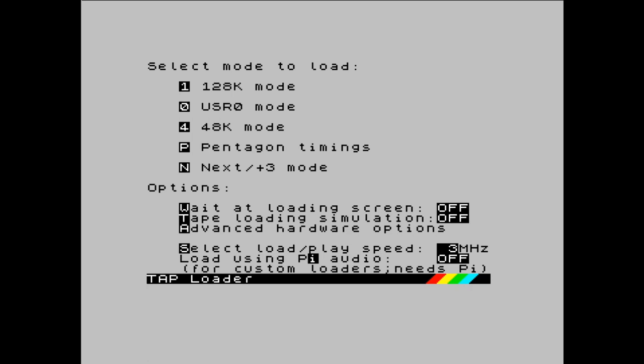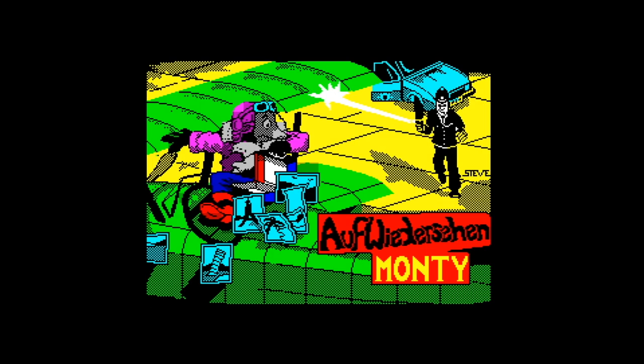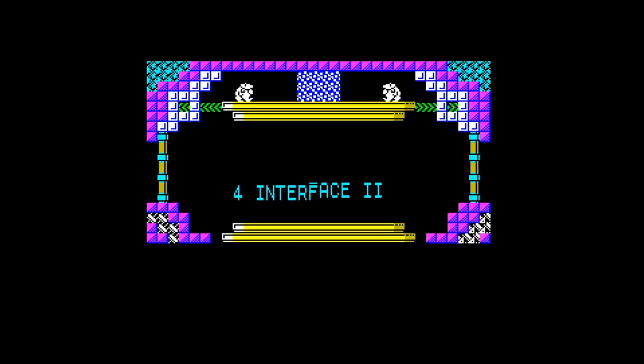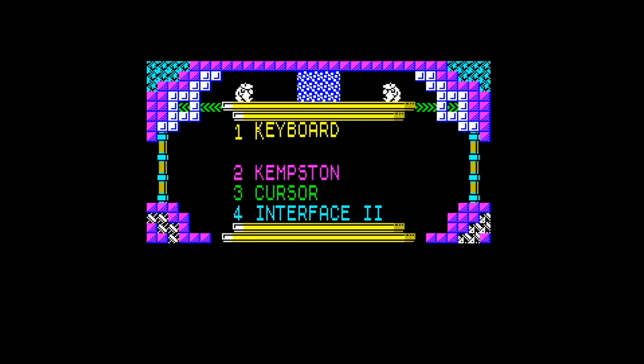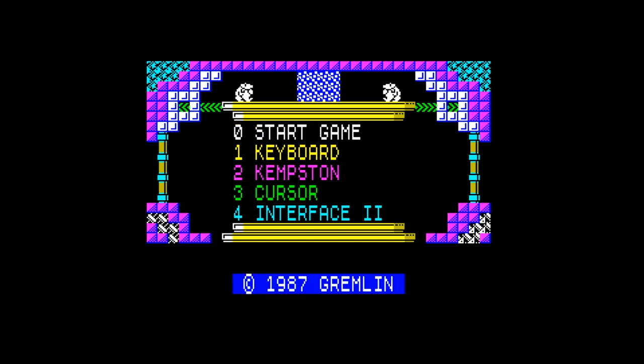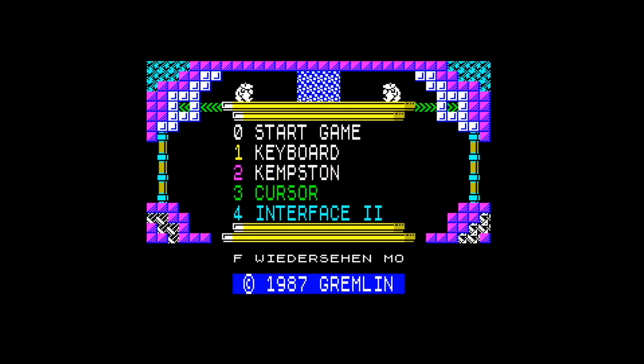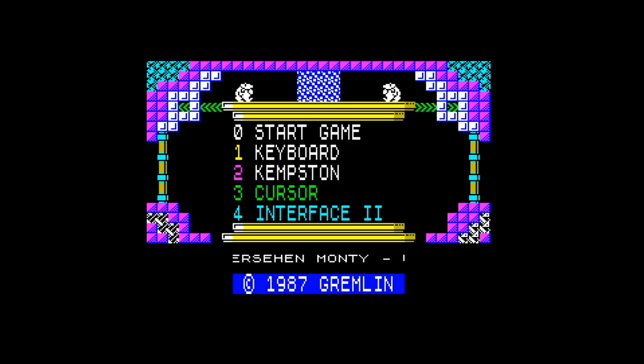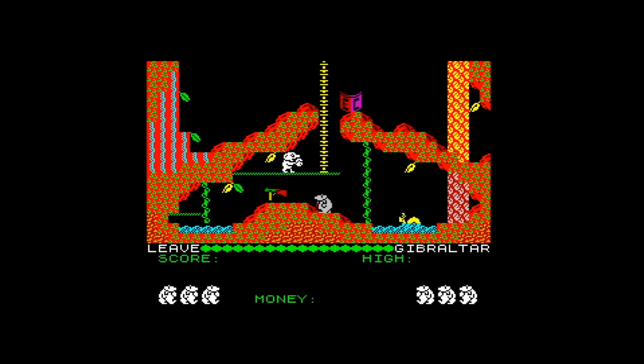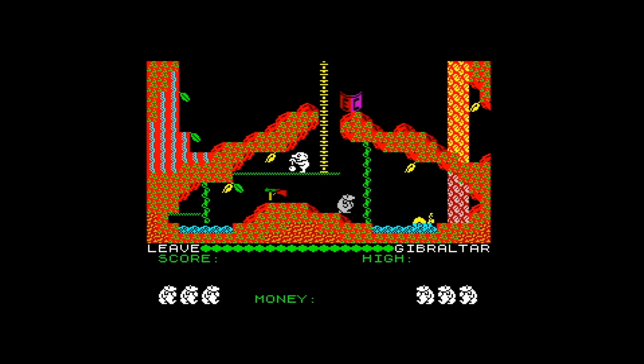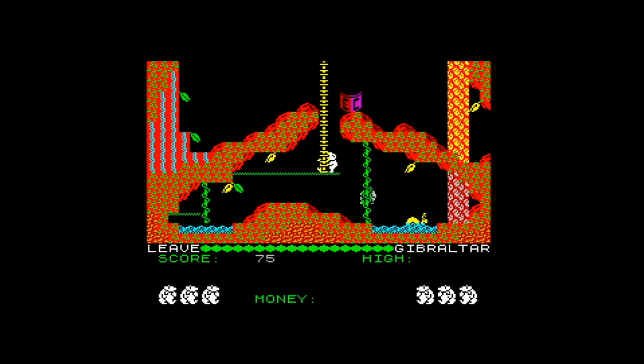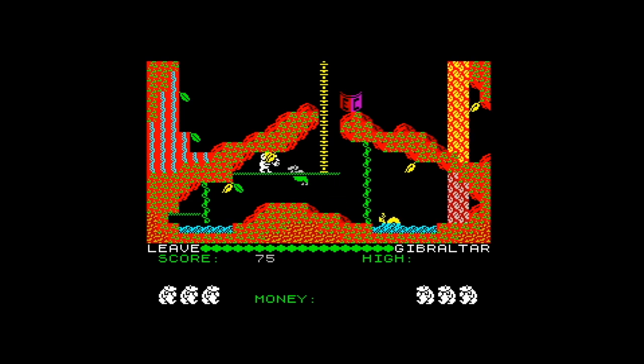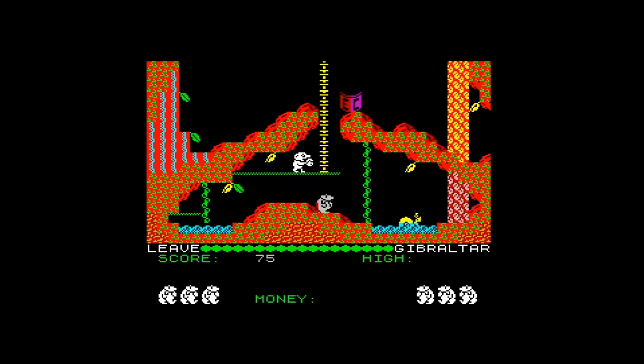So, in the case of Auf Wiedersehen Monty, if I press 4 now, the game will load, and there we go. And you'll hear the classic beeper music, which I'm just going to turn down on my speakers there. Although it's still coming out of my other speakers, so... So if I start the game... Do you have to wait for the music to finish on this one or something? Yeah, okay, I'm going to choose Kempston, and start the game. And there we are, 48k of Auf Wiedersehen Monty, and I've not played this since the 80s, so I'm not going to embarrass myself.